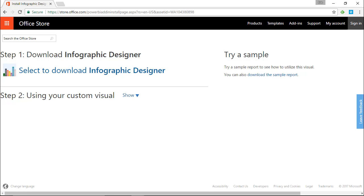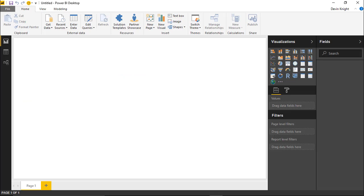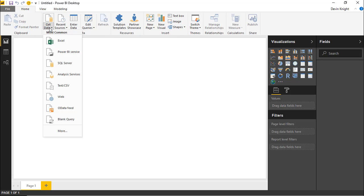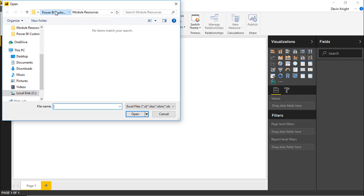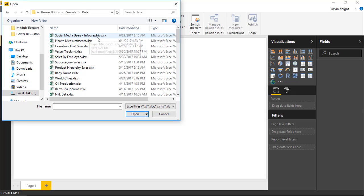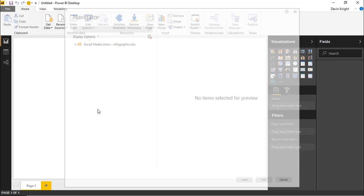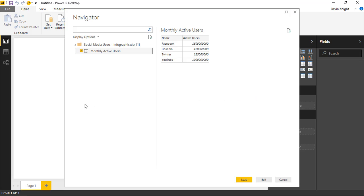Once that's downloaded, work your way back to the Power BI Desktop. In this case I'm going to be looking at some social media data — I want to see the monthly usage of different social media platforms visualized in a more interesting way using the Infographic Designer. To get started, we need to bring in our data, so I'll go up to Get Data, select Excel, and pull in the file called 'social media users'. I'll select the Monthly Active Users spreadsheet and click Load.